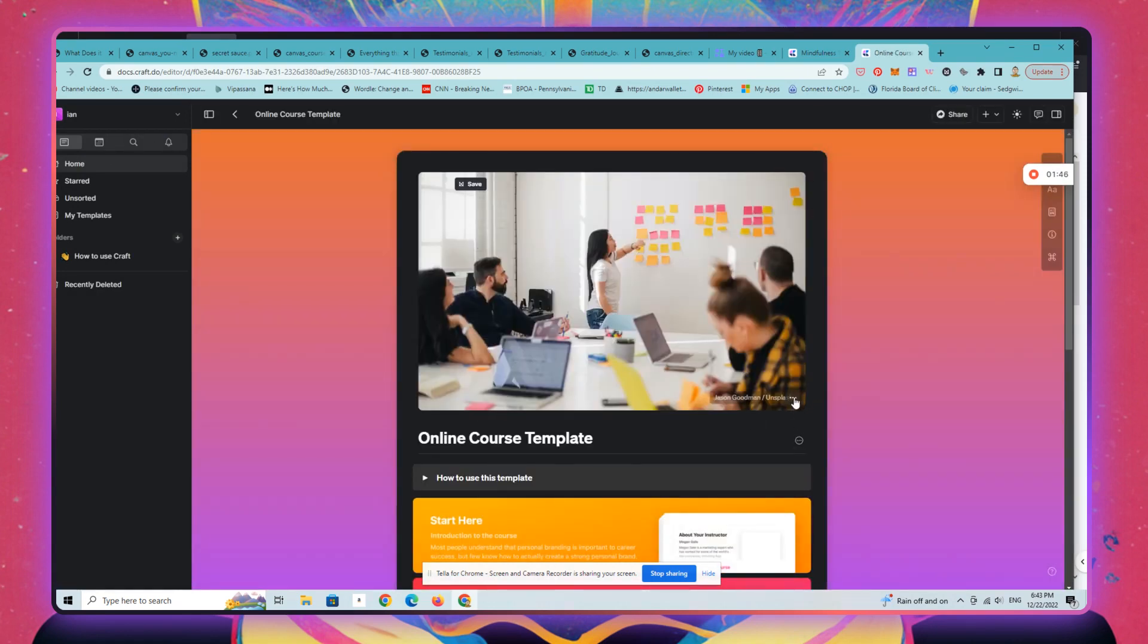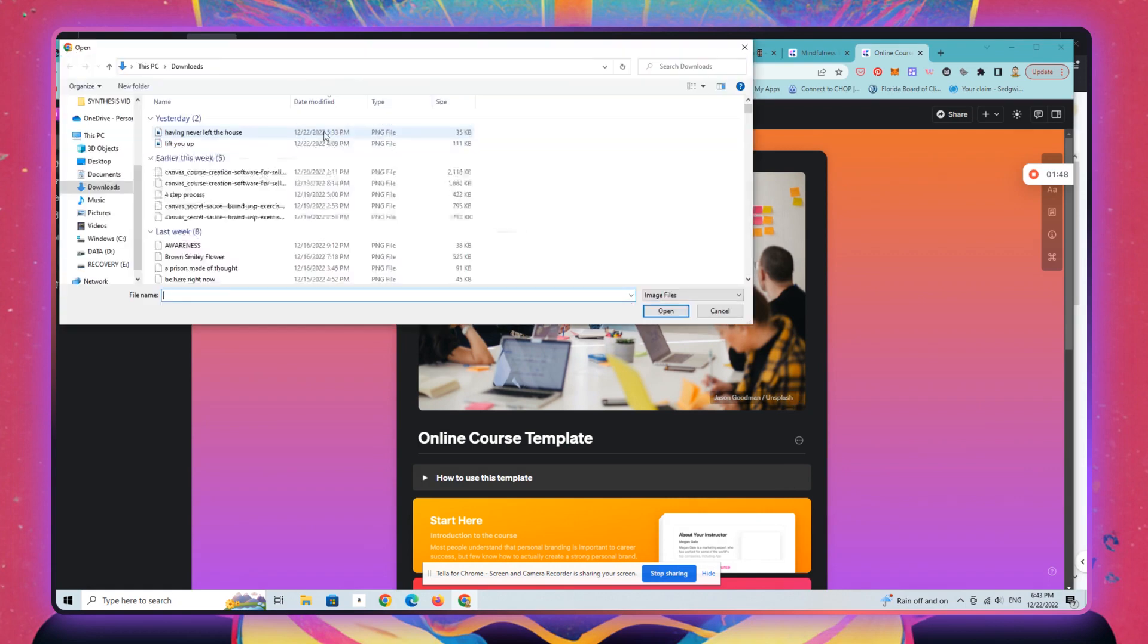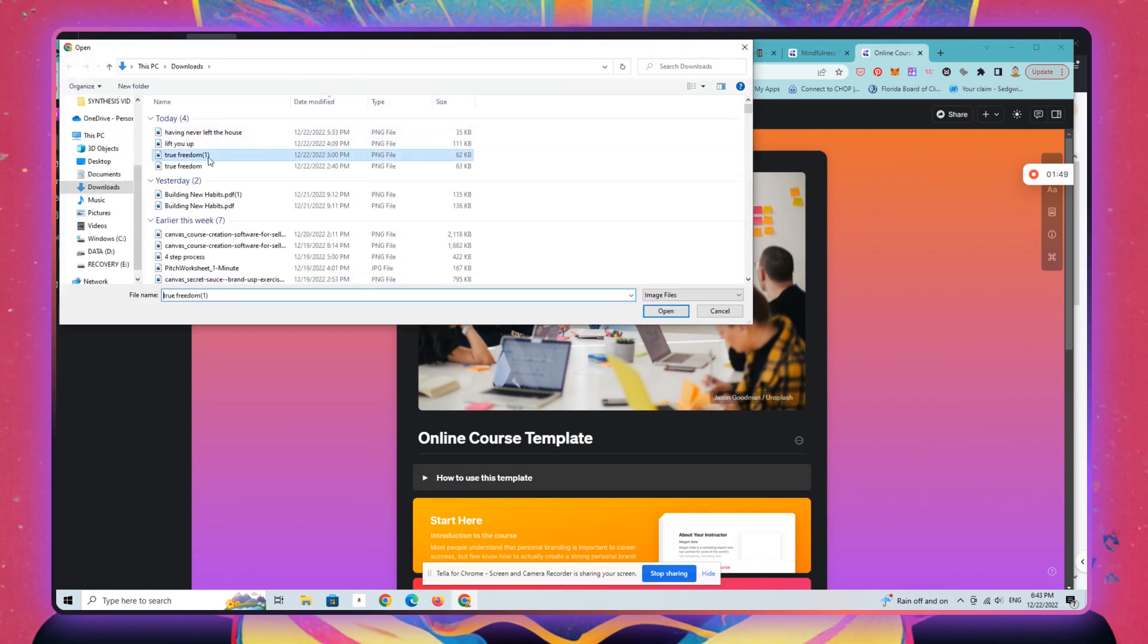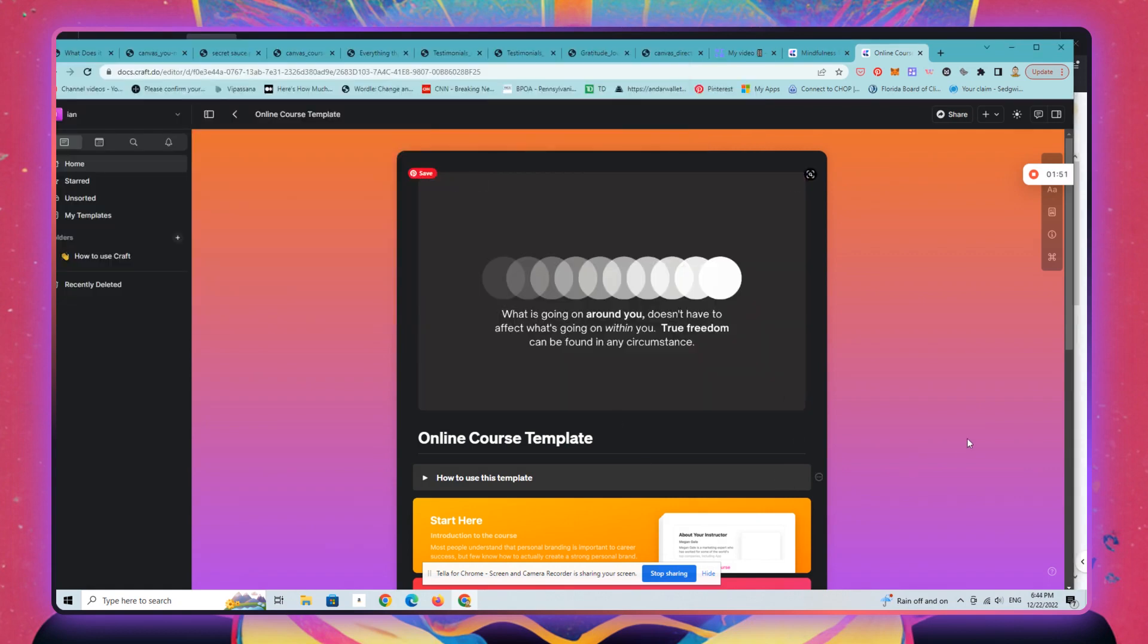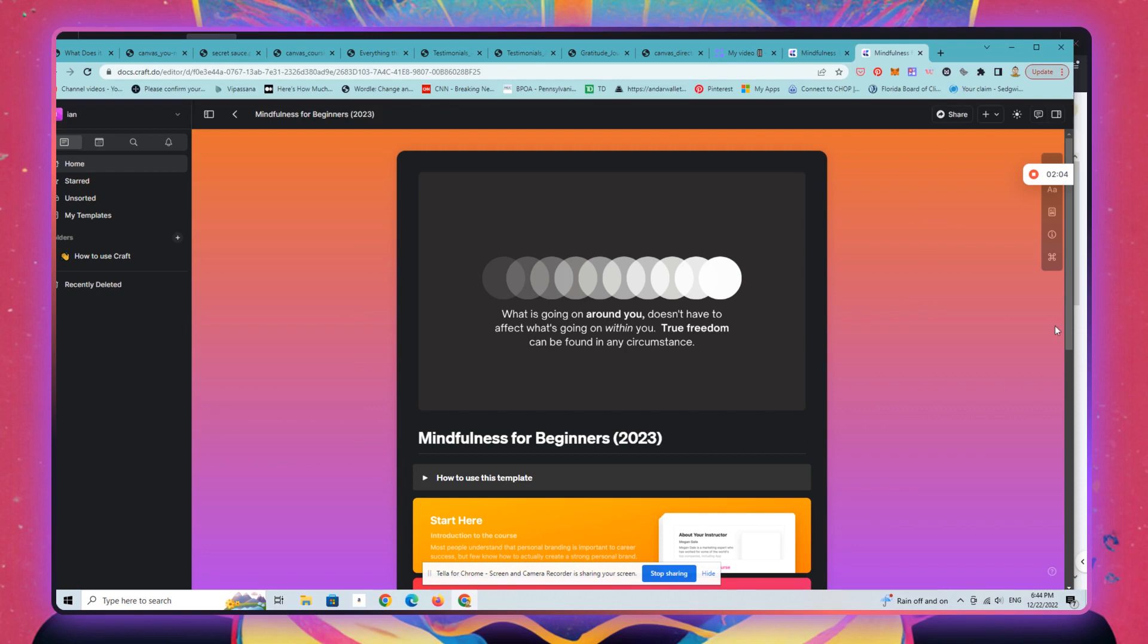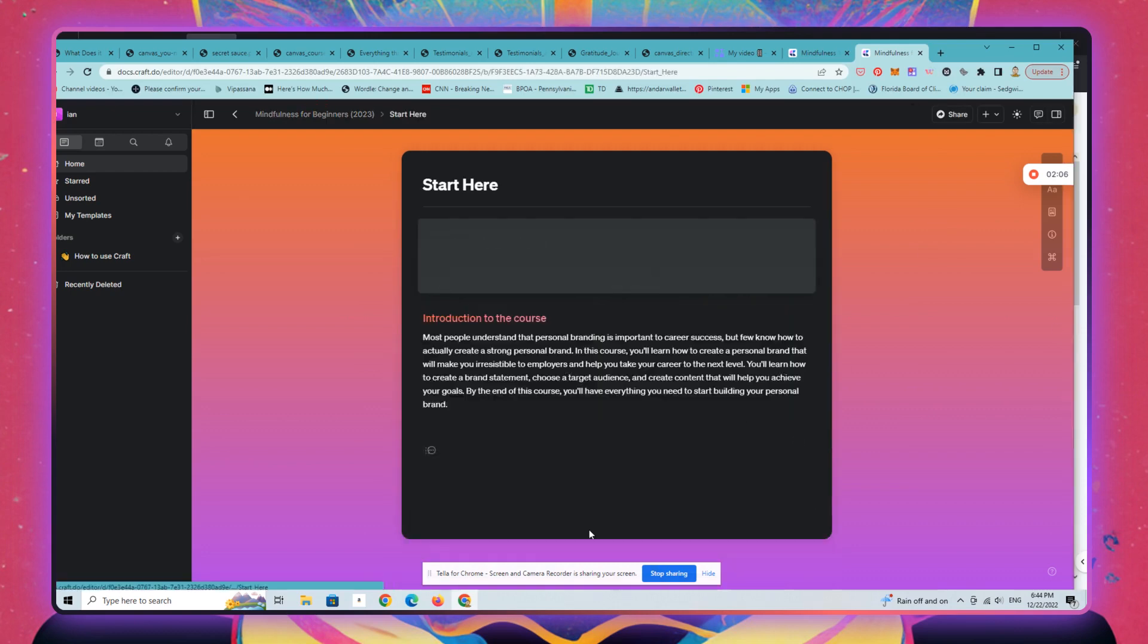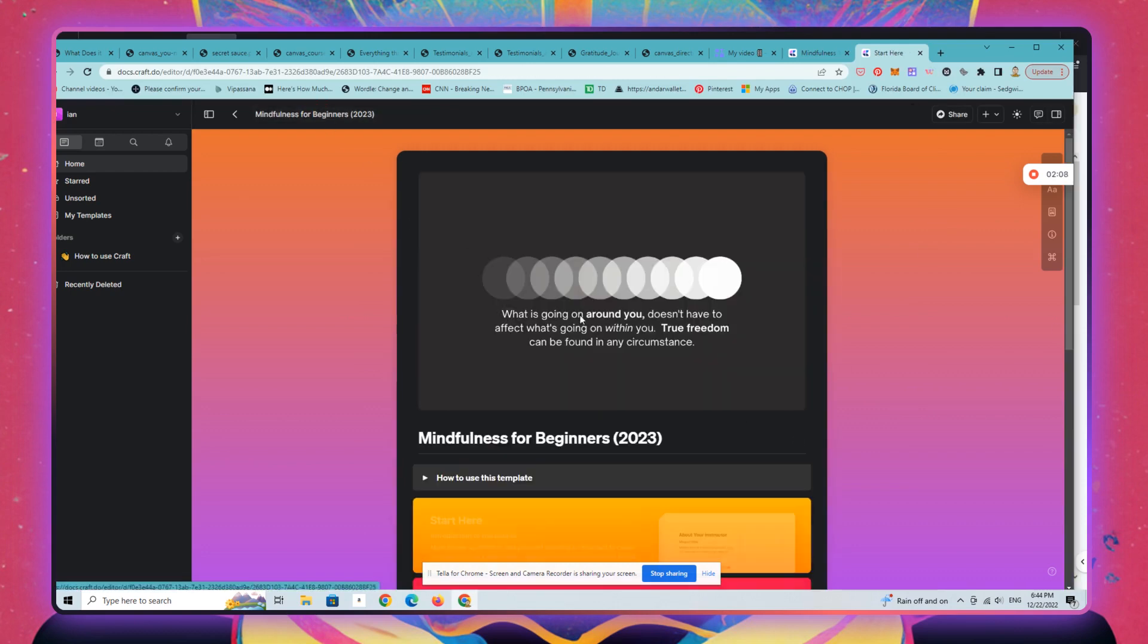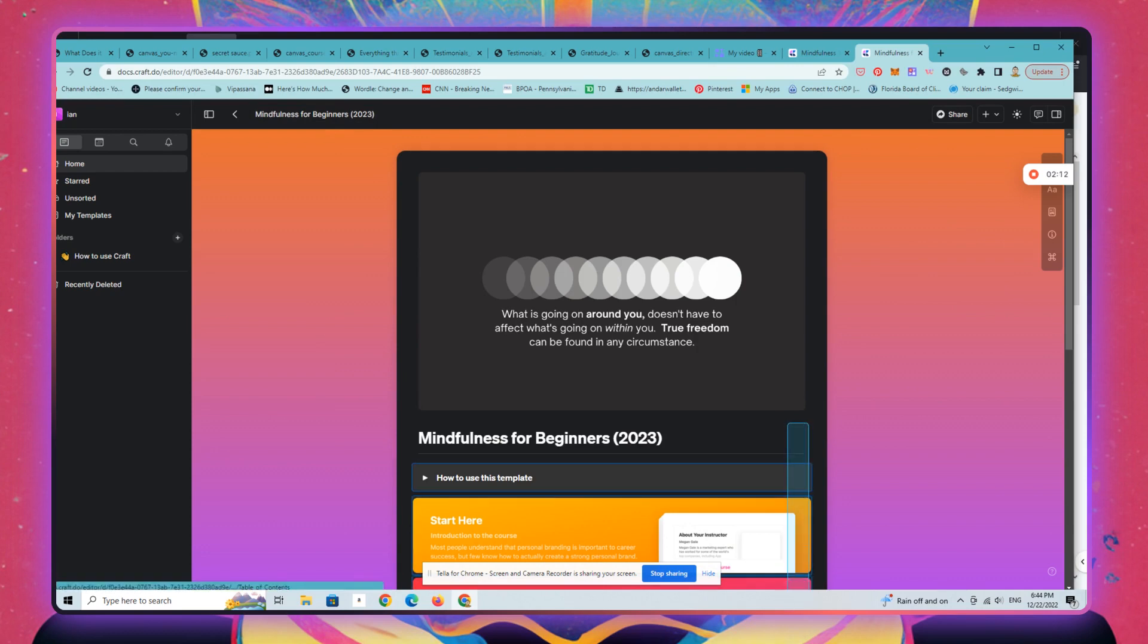Change the title. You can drill into any of these here, all the different tabs and modules that are called cards in Craft. Changes to the aesthetics here.